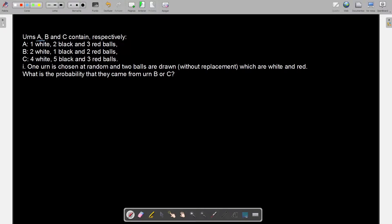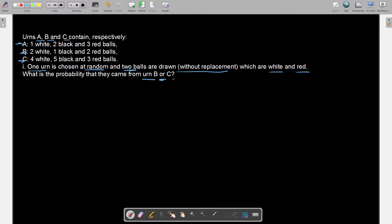In this problem, from urns A, B, and C, each one with a different number of balls inside. We are told that one urn is chosen at random, and two balls are drawn without replacement, which are white and red. What is the probability that they come from urn B or urn C? The first thing I would highly encourage you to do is to first count the number of total balls inside each urn.